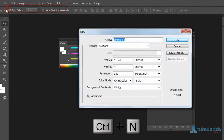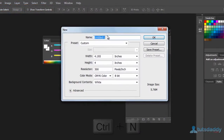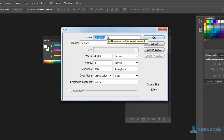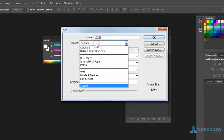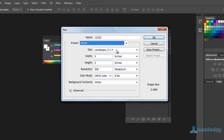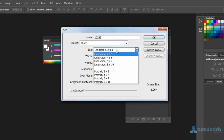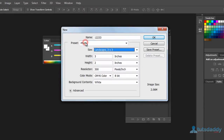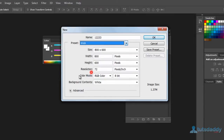New document properties: the first one is the name of the document, which is just a digital photograph. Select the paper presets — the first one is US paper, then international paper, and photo papers. Select photo paper to display the difference of paper sizes.